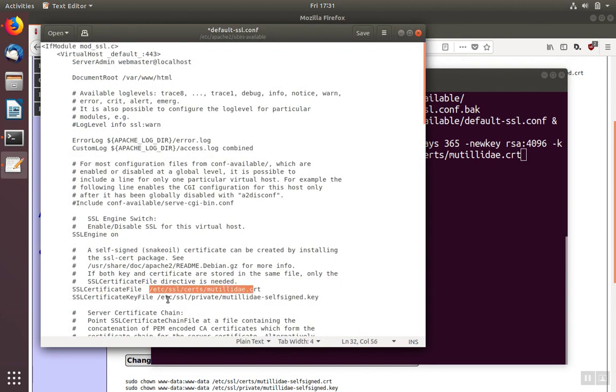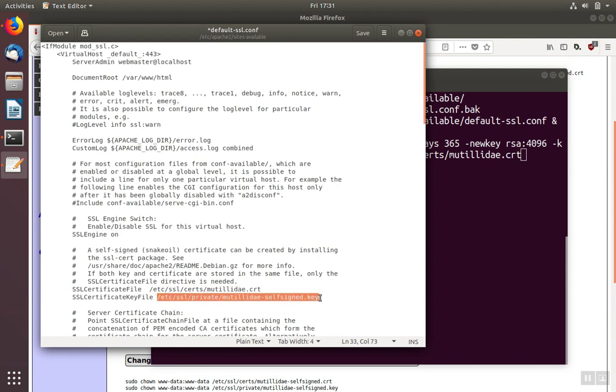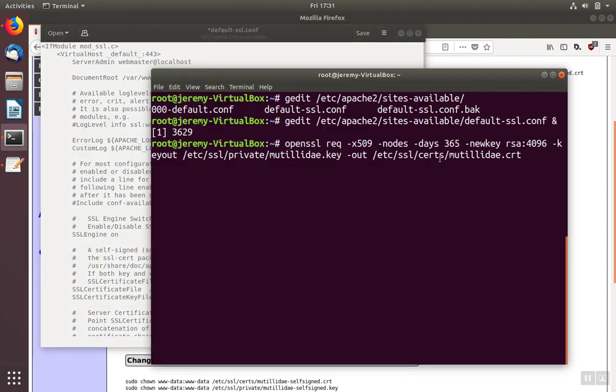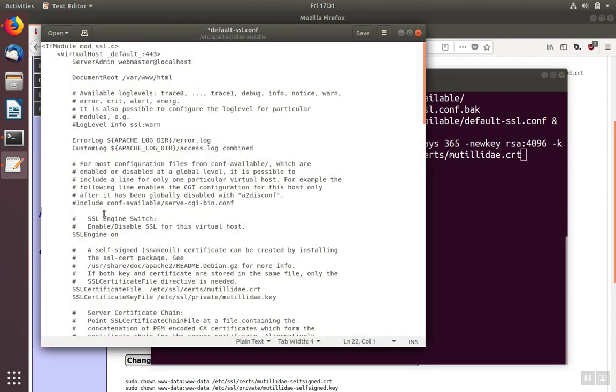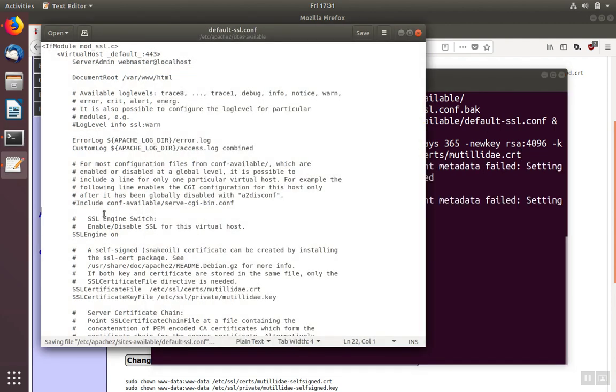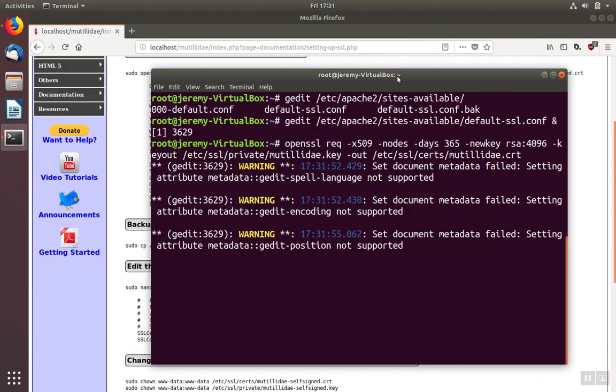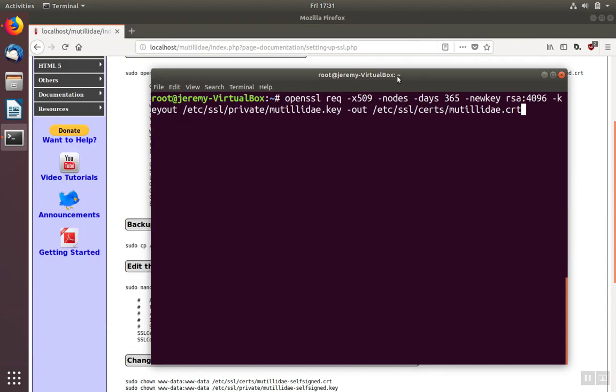Then we can paste the value into the file. Whichever method you use, just be sure that you get it exactly the same as what you had here on the command line. When you're done, save the file, and we still need to make another modification.